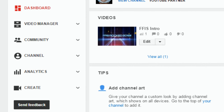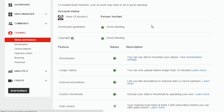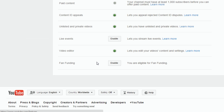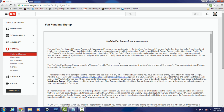Once you click on Creator Studio, go all the way to the left and click on Channel. Under the Channel option, once your channel has the monetization option available, you will find Fan Funding and a button that says Enable. Remember, you need the AdSense account with monetization enabled and your channel verified for this step.